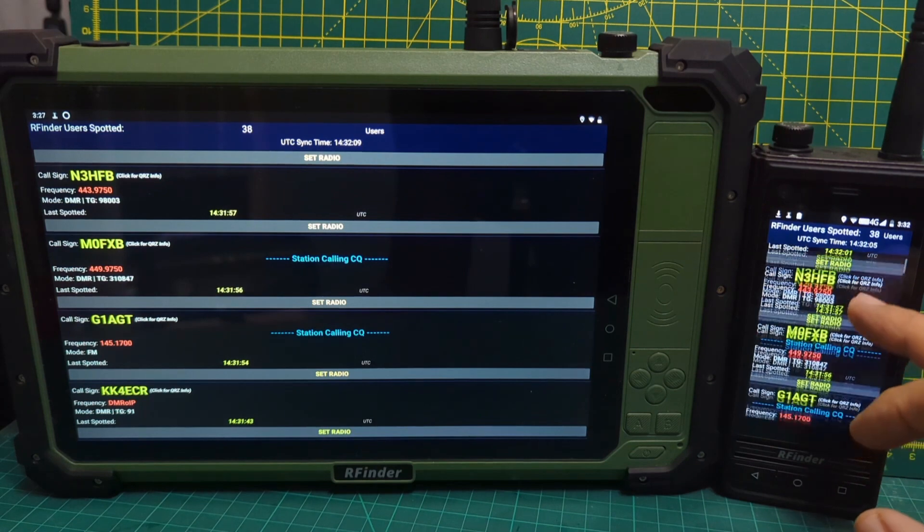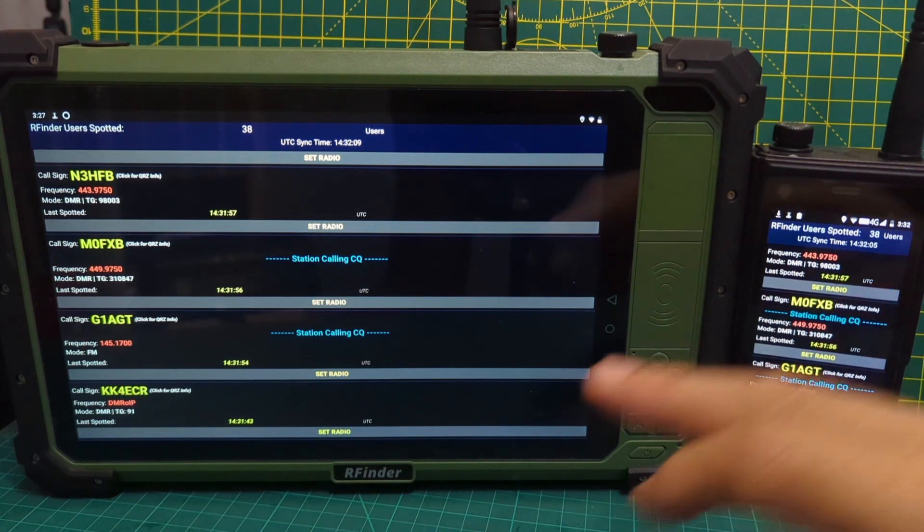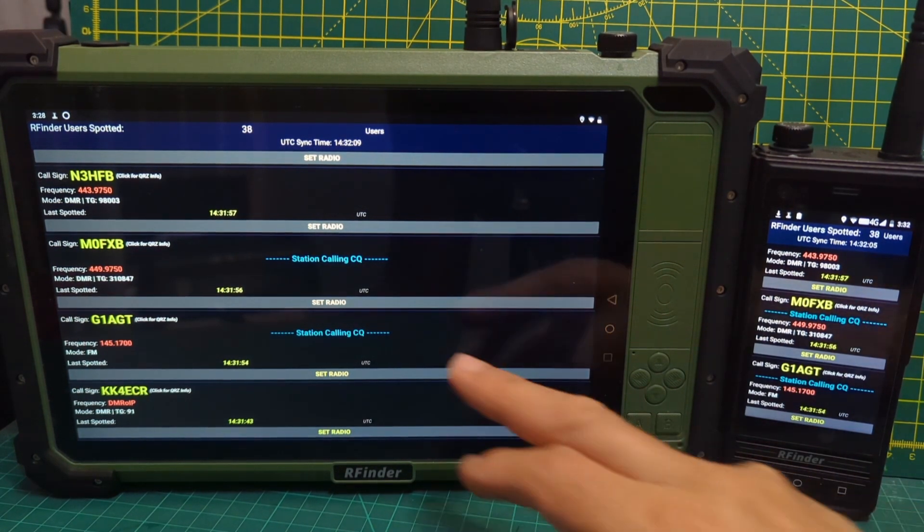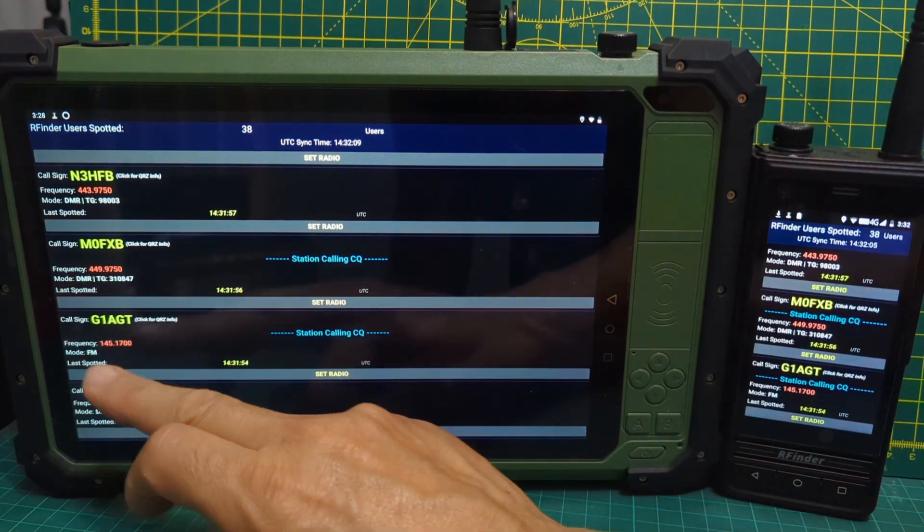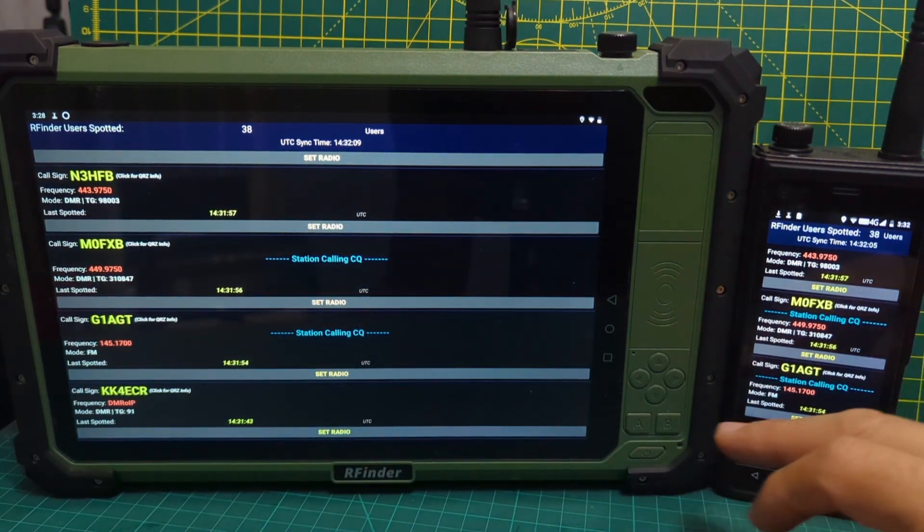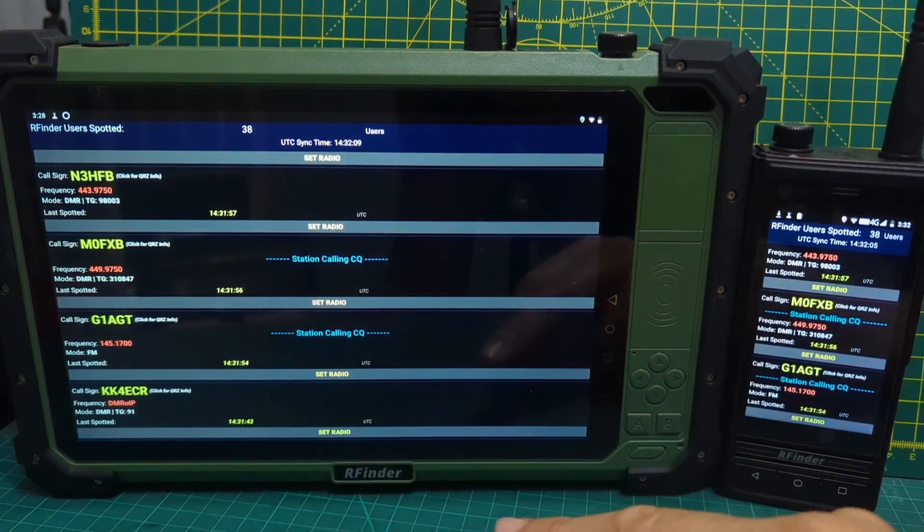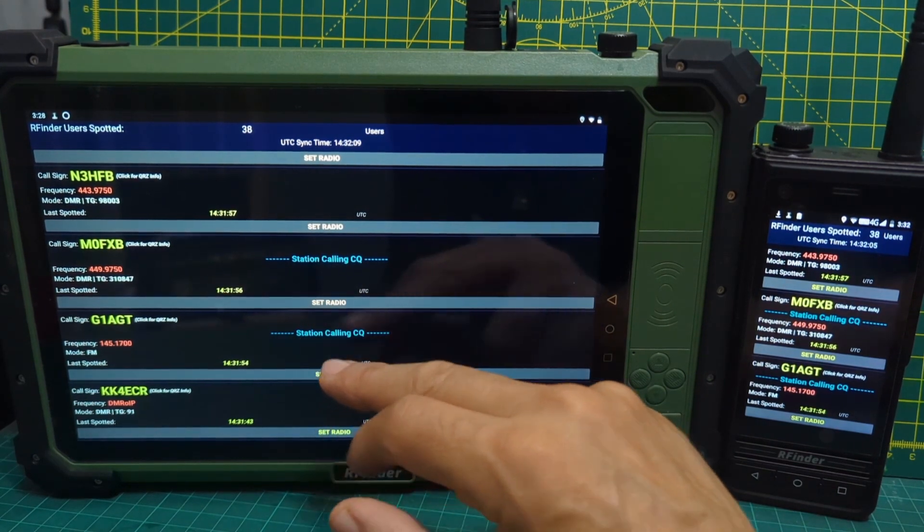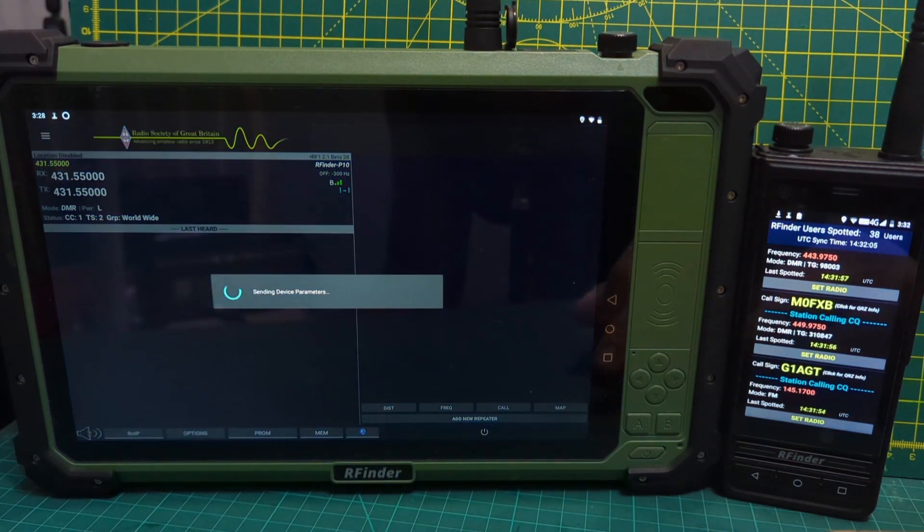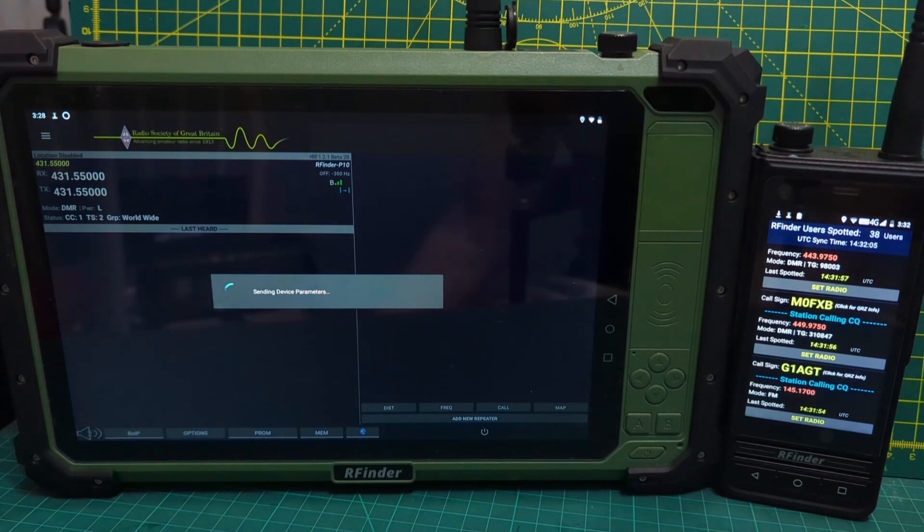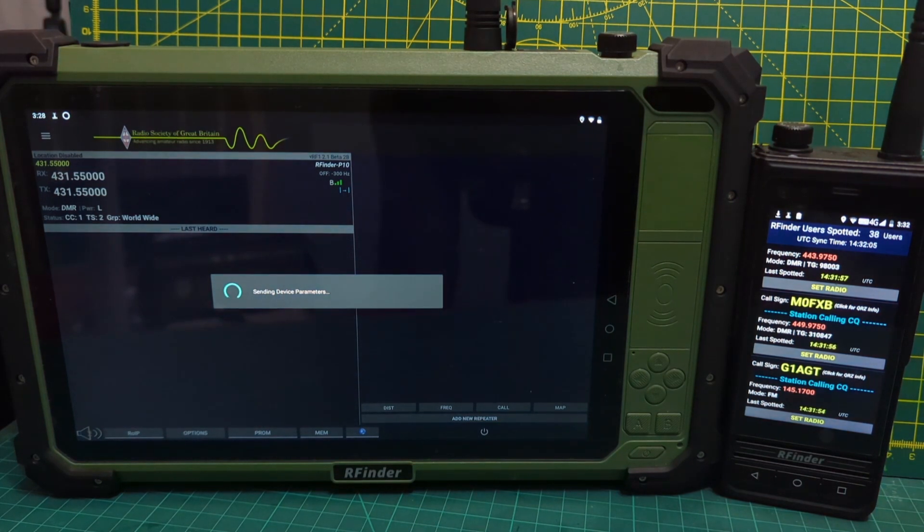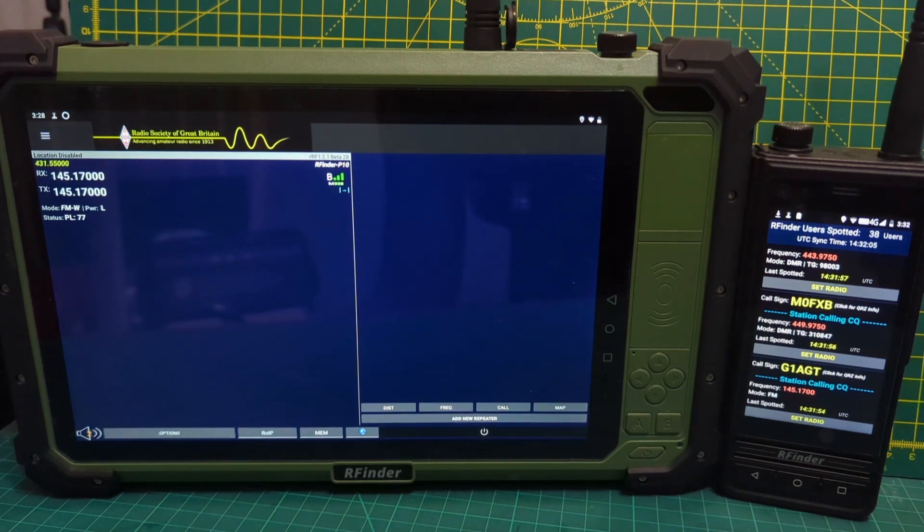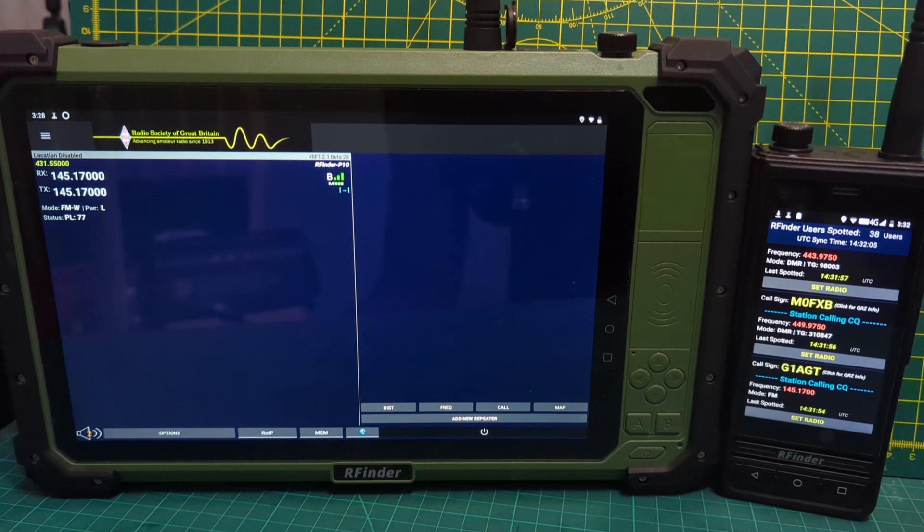Because we're on the same radios. Let's call G1AGT. So we'll just tap it here. Set radio. It says DMR. So I'm not really, well, I haven't used this. So what's it put us on? 145.170 FM.